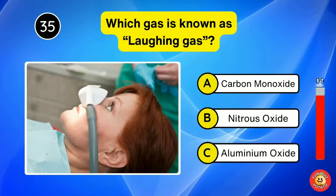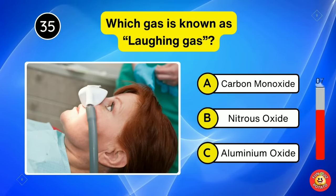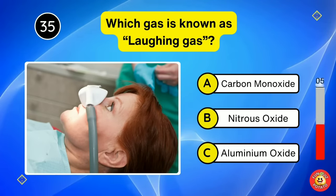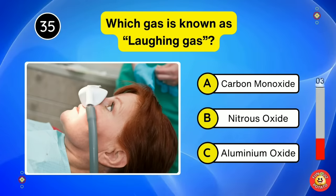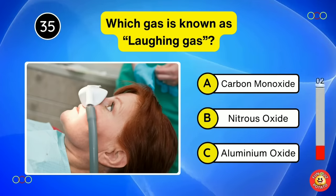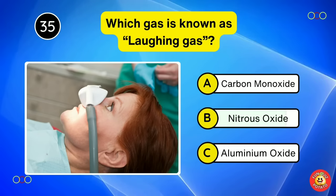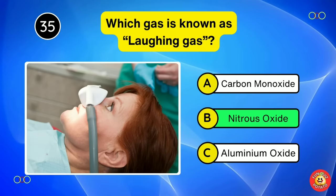Which gas is known as laughing gas? Nitrous oxide.